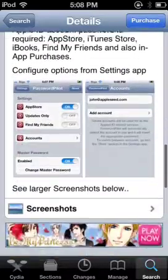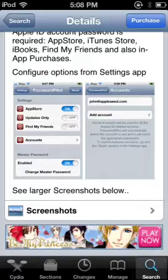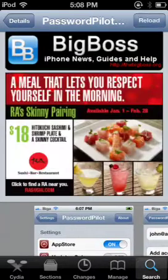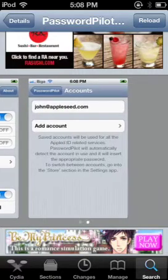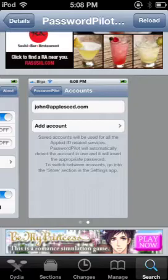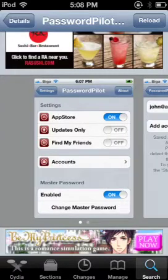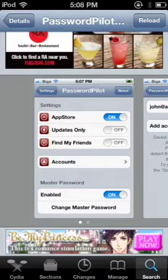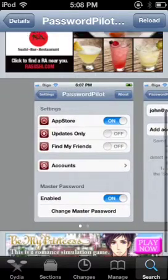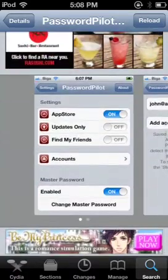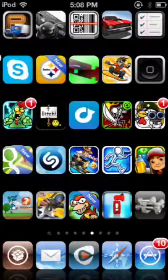Password Pilot Pro will automatically detect which account you're using and insert the appropriate password when you need it. So you can have multiple accounts — let's look at the screenshot. See how it shows 'Add account' and you just put in your info — like Johnny Appleseed, john@appleseed.com. Then you can automatically update, find my friends, go into accounts, master password — which is pretty cool. That is from the BigBoss repo in case anybody wanted to know.